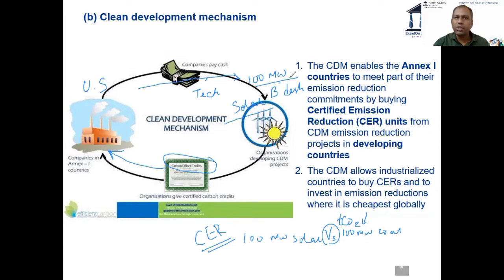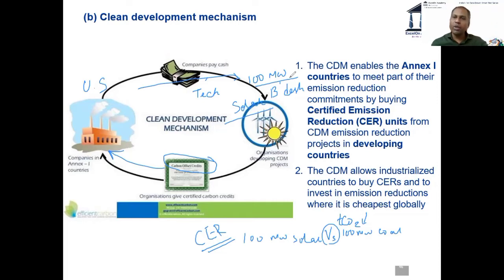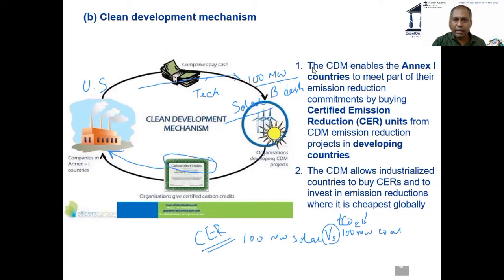Is Clean Development Mechanism slightly better than Carbon Emissions Trading? Almost all of you are saying yes. Can you tell me one reason why? Excellent — building long-term sustainable infrastructure rather than just accounting. It's an actual project and not just a transaction — scalable and sustainable. So this is definitely better — that's a positive thing.